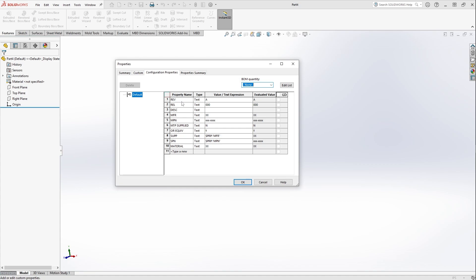The point of this is that eventually you can link all of these custom properties to a drawing. So we're going to go through the steps to get you here and create that part template so that every time you open up a new part, you'll be able to have these populated already.